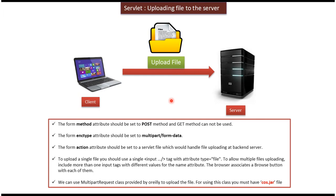Hi, this video tutorial I will cover how to upload the file to the server using servlet.